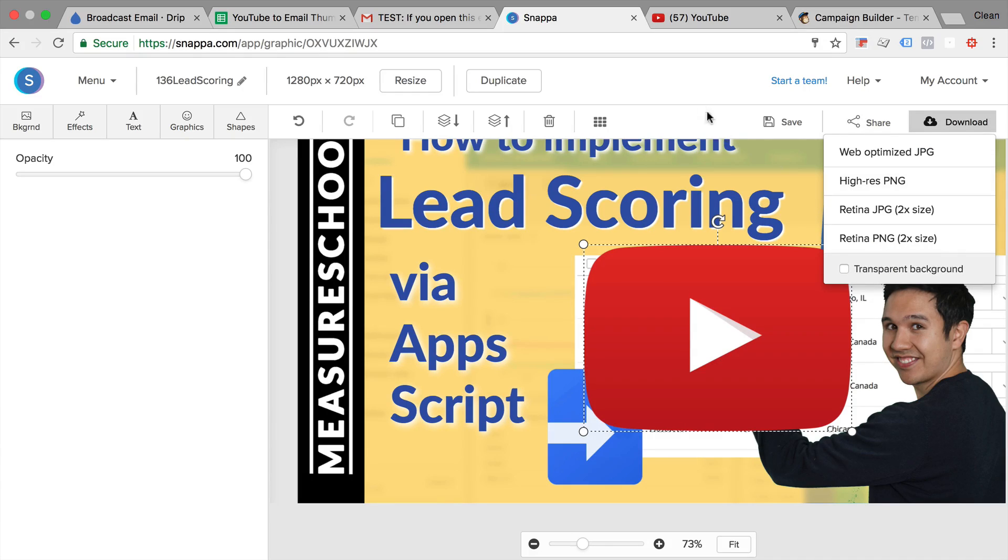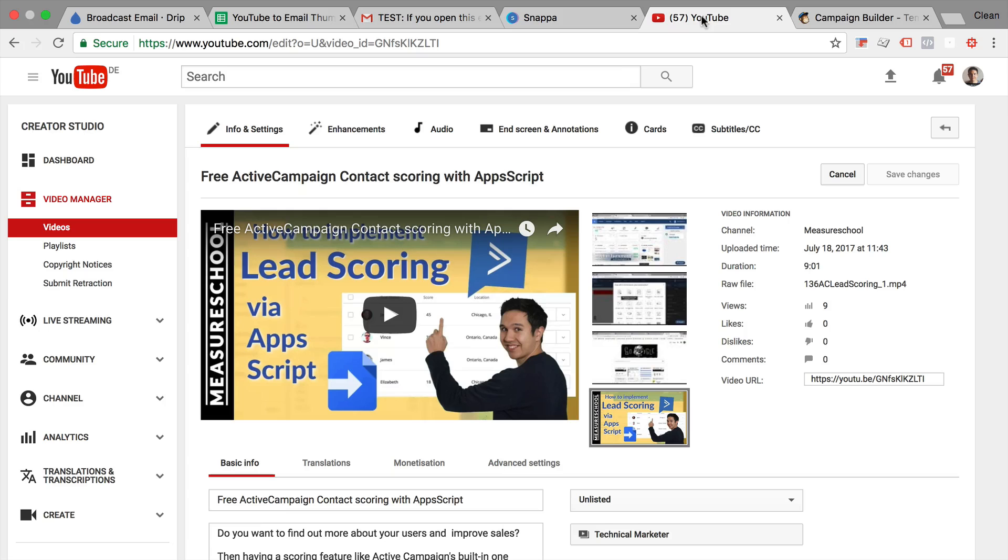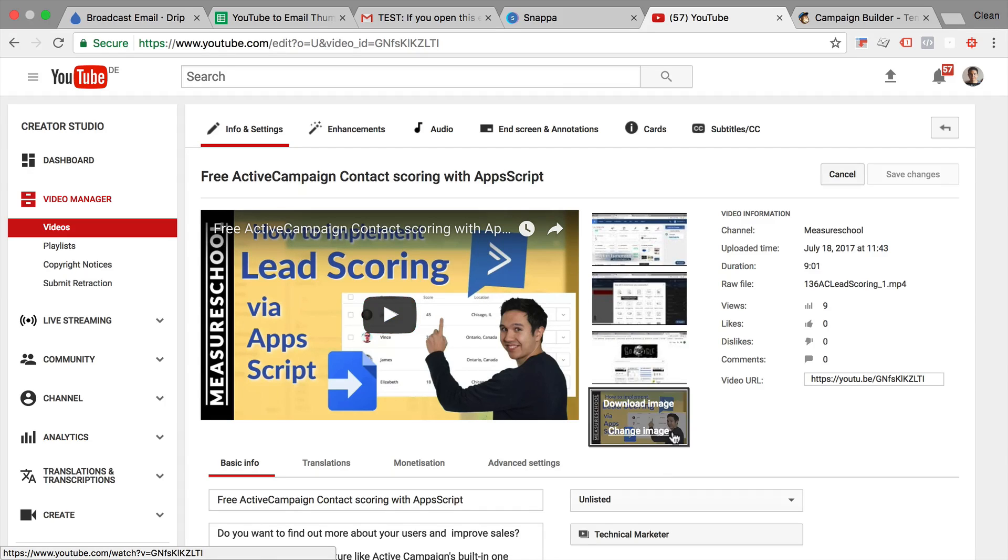Pretty cumbersome because you probably uploaded your YouTube thumbnail already to your YouTube campaign and it's already in here and we can actually use that image for hosting as well. So how would we do that?